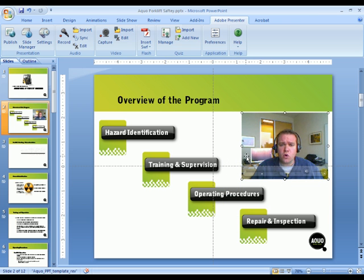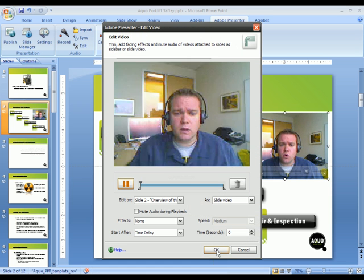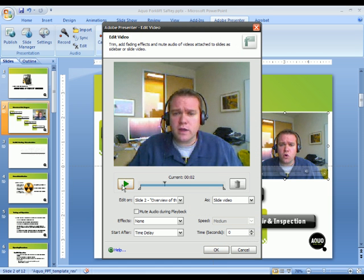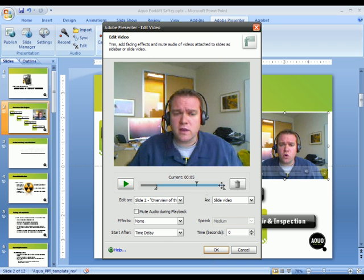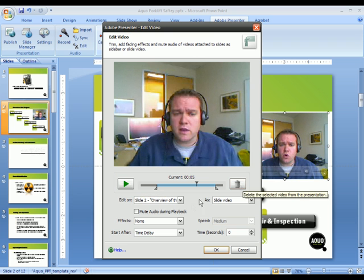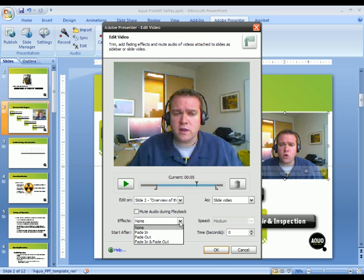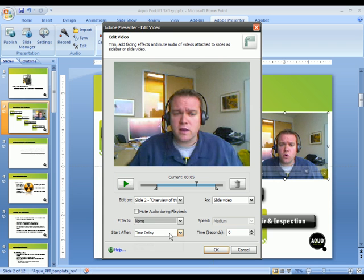I can also use Adobe Presenter to select that video and make some basic edits to that video. For example, I can edit the in point and the out point for the video that I just recorded, in case I want to chop off some sections at the start and at the end. I can also add some very basic effects, things like being able to fade in or fade out or both, as well as set a time delay.